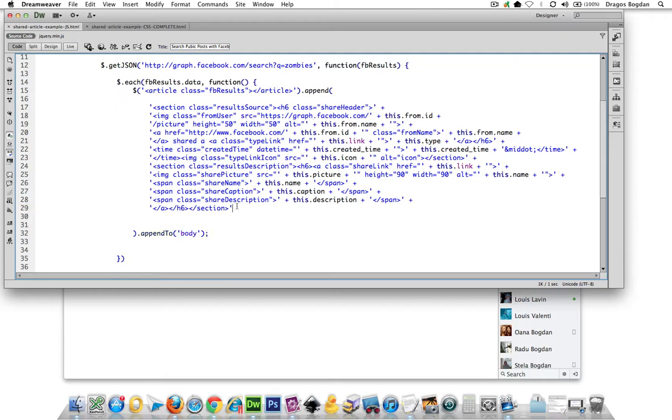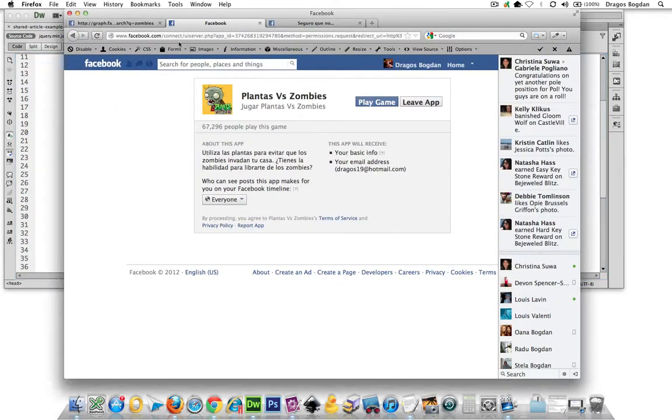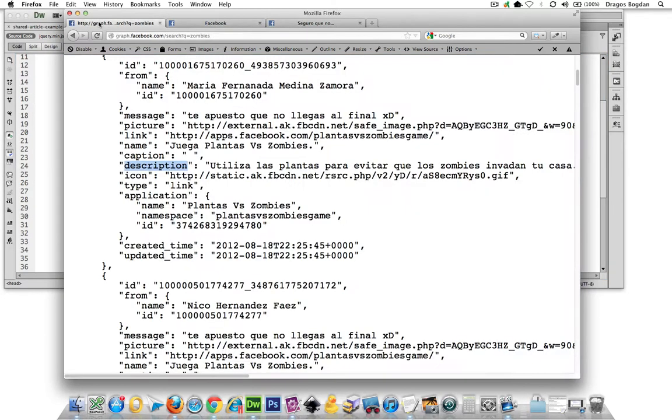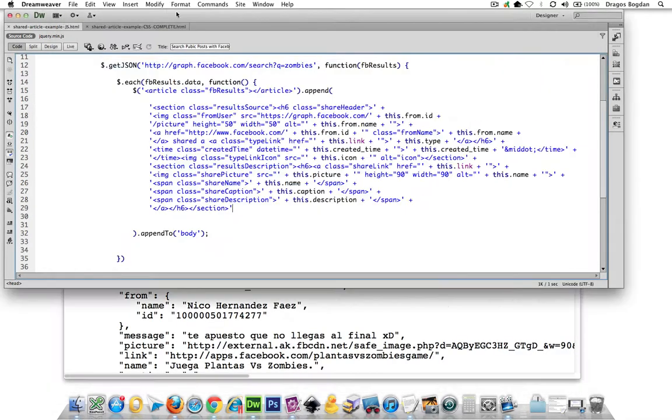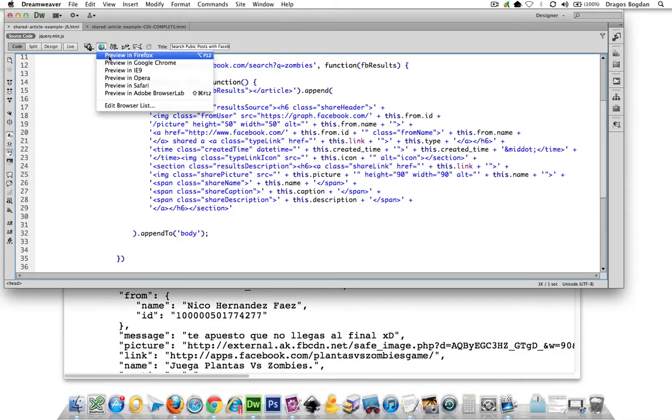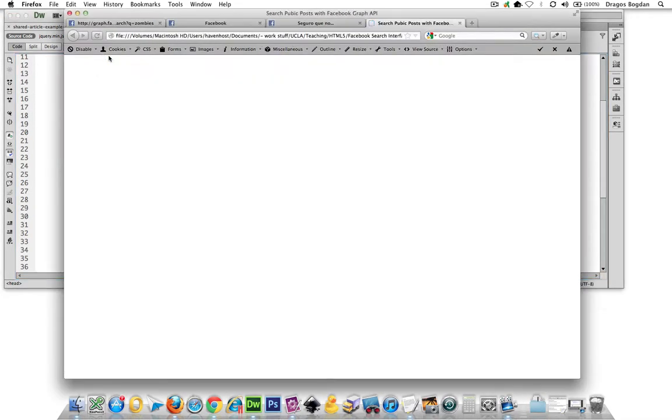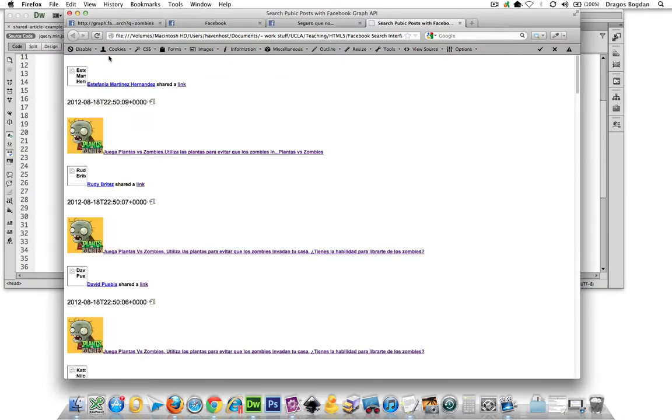And that should have no negative effect on my results. Let's see what that looks like. Come on, baby. Good.